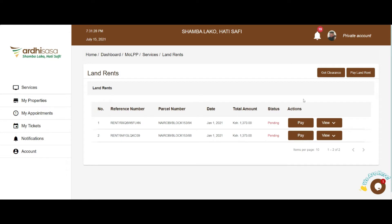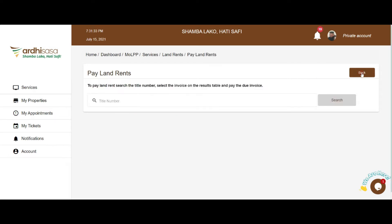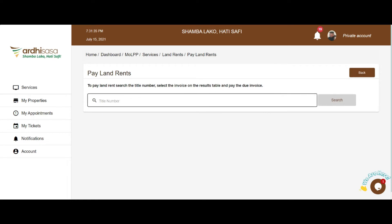After selecting the land rent option, there are two action buttons: Get Clearance Certificate or Pay Land Rent. Click on the Pay Land Rent option. It will navigate you to a search page where you will key in the title number and search for your parcel to find out how much is owed to the government.